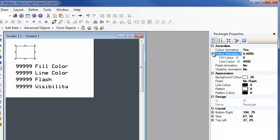For this example, we will use a rectangle object and enable the color animation. The line color and fill color tags have already been created as D0 and D1.